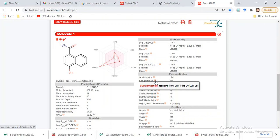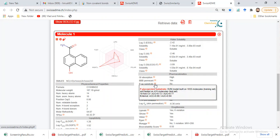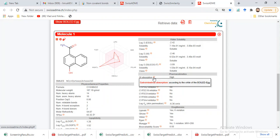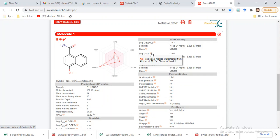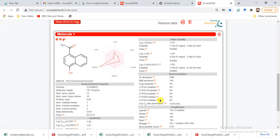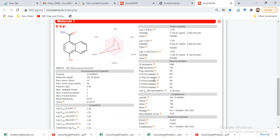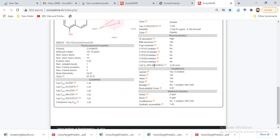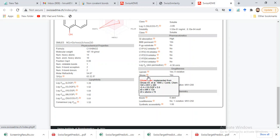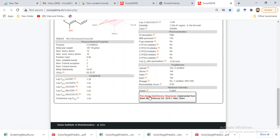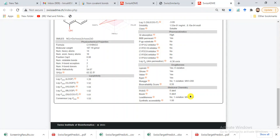It also tells us about P-glycoprotein substrate status, cytochrome P450 inhibitors (e.g., CYP3A4 inhibitors) which relate to metabolism and excretion, and log Kp for skin permeation. For drug-likeness: Lipinski's Rule of Five — zero violations — Ghose rule, Veber rule, and others. Medicinal chemistry properties show whether it is lead-like; here it shows one violation because the molecular weight is greater than 250.